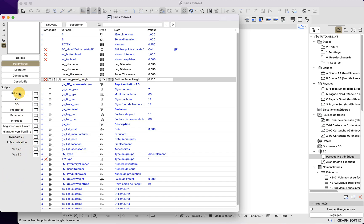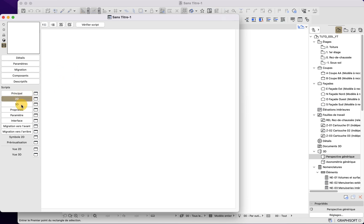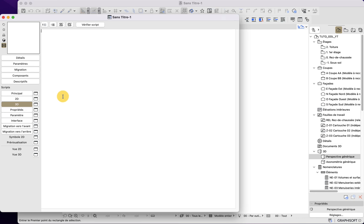Here we have our scripts, which is where we will code our object. The main script is the default script — it is executed before the 2D and 3D scripts always, and is used to initialize variables, common calculations, and code shared by other scripts. The 2D and 3D scripts are self-explanatory: the 2D is where we code the 2D view, and the 3D script is where we code the 3D view as well as elevation and section views, since in ArchiCAD those are derived from the 3D view.